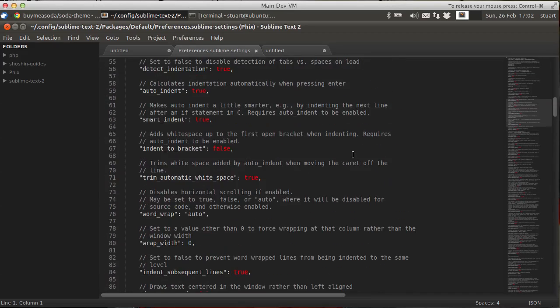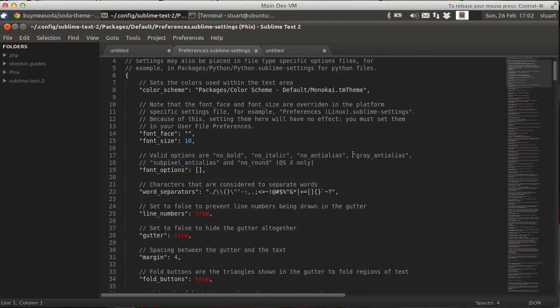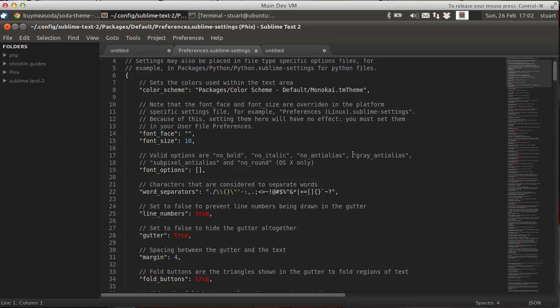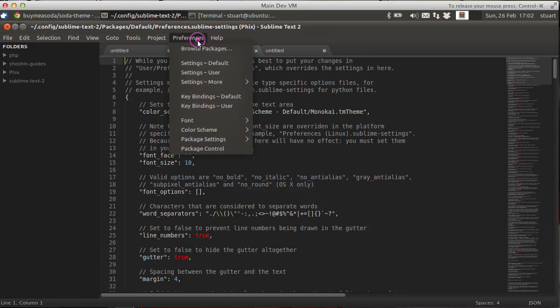Now, to override these settings, the obvious temptation is to edit this file directly. My advice is don't do that. Instead, the thing to do is to put your settings in the user settings file.